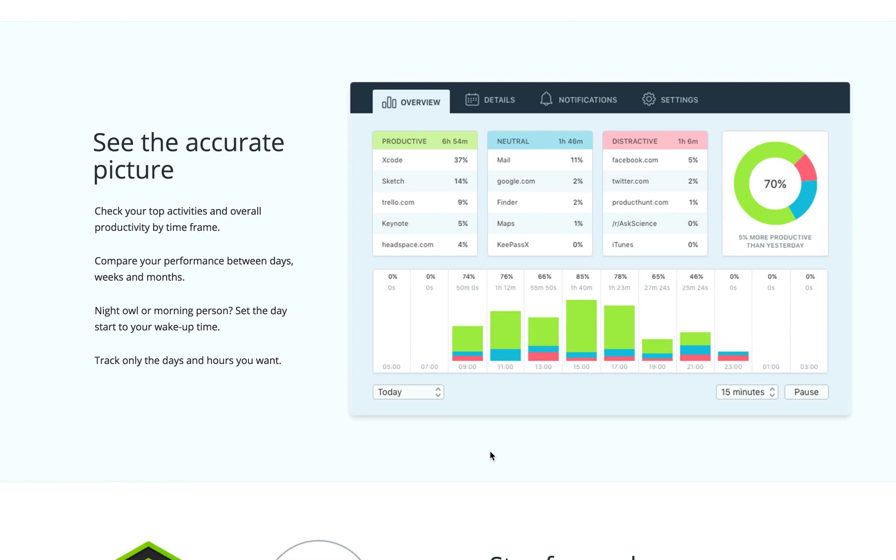And you are able to customize this categorization process. So you can, for example, tag Facebook as productive if you're a Facebook marketer and so forth.